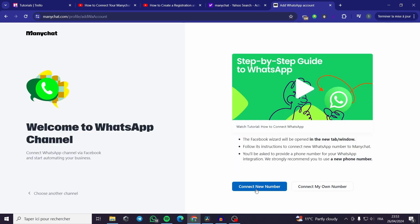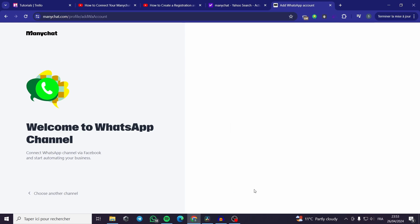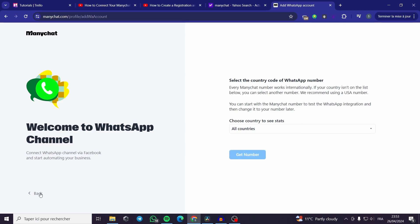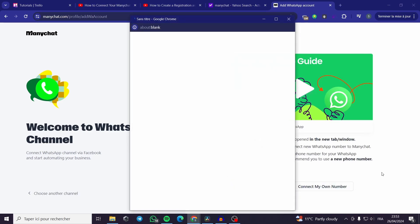You can connect a new number or connect your own number. Here the Facebook wizard will be opened in a new tab. This is a quick tutorial on how to connect your WhatsApp. It will be shown on the screen so if you have some troubles doing the sign up or sign in procedure. You can get a number from Canada, Finland, Puerto Rico or United States. Each one has its unique price to pay per month. Or you can go back and connect your own number.